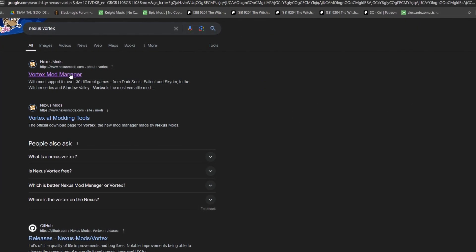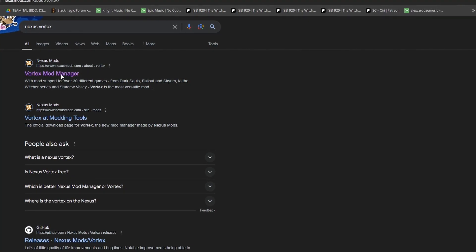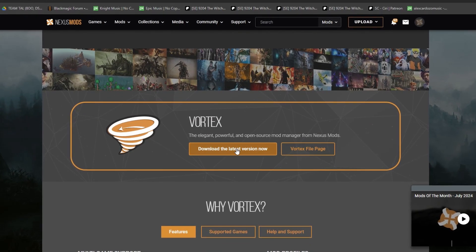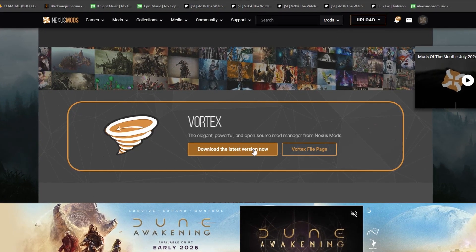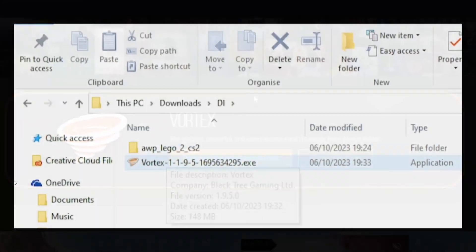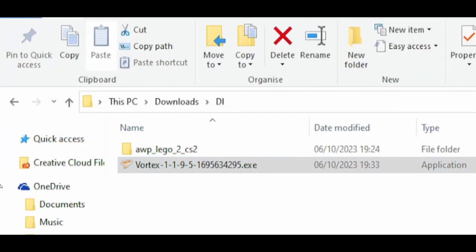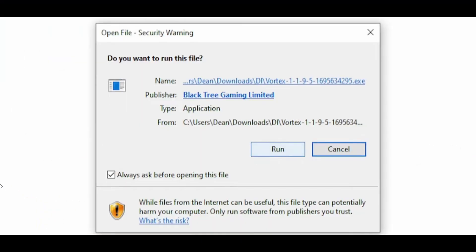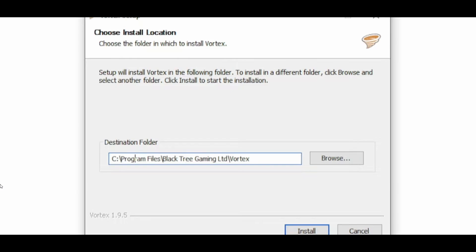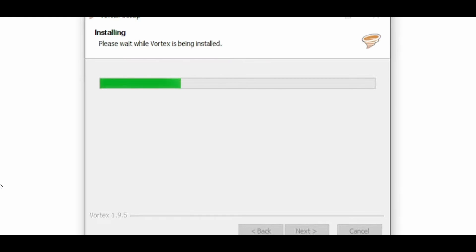I've not actually used Mod Organizer, but this is just an easy one to get a hold of and probably the simplest for new guys. Just download the latest version. The best way is to download it to your desktop, then straight after downloading it run the application and it'll load Vortex straight away.